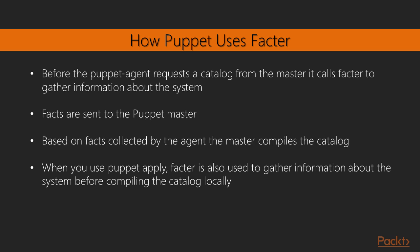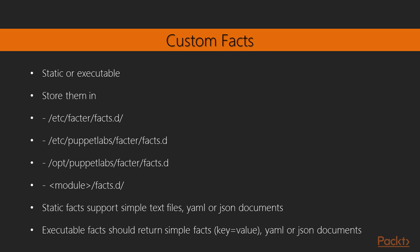So Facter is also quite extendable. Let's talk a little bit about custom facts. Basically there are two types of custom facts, static or executable. You can store the custom facts in the directory etc-facter-facts.d or etc-puppet-labs-facter-facts.d or opt-puppet-labs-facts.d. I would recommend storing them in etc-facter-facts.d. And you can also sync your custom facts with Puppet. Just include them in your module in the directory facts.d.